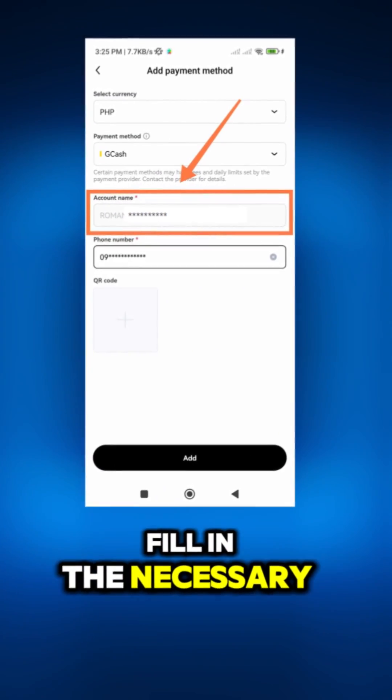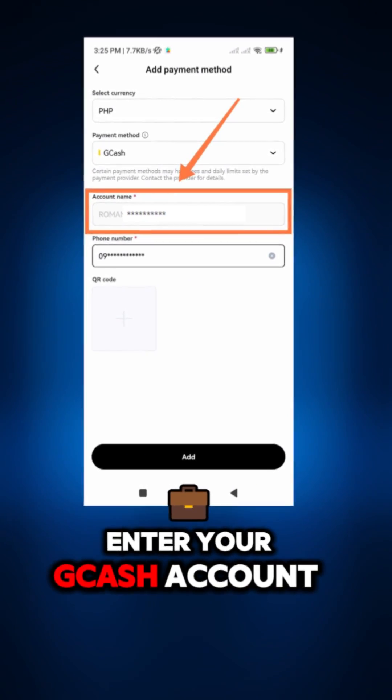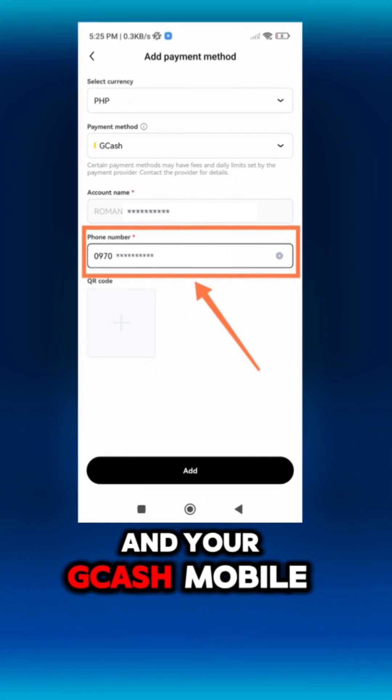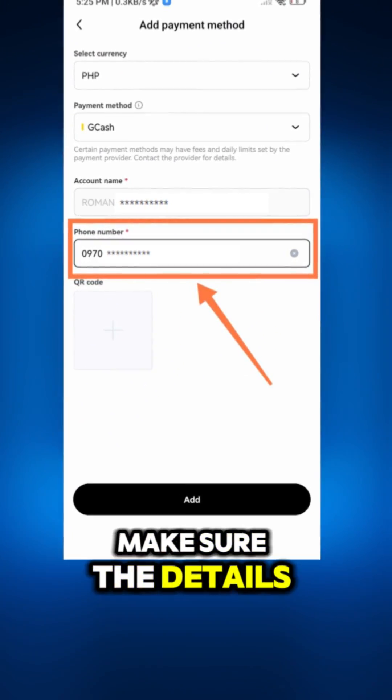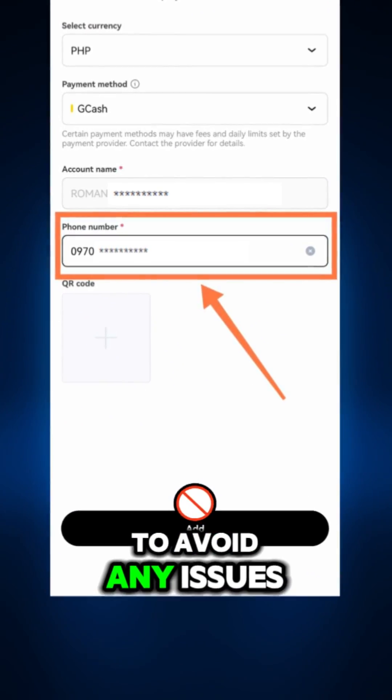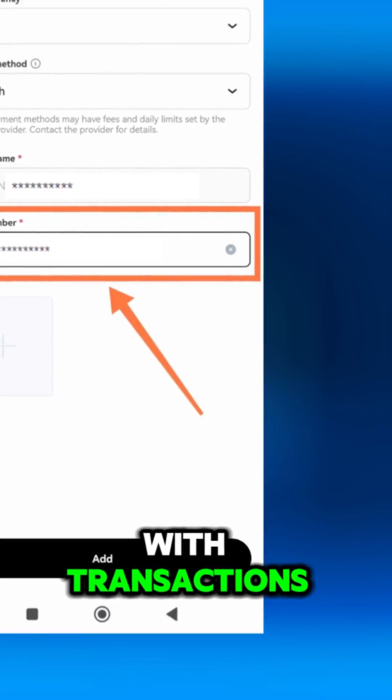Fill in the necessary details. Enter your Gcash account name and your Gcash mobile number. Make sure the details are correct to avoid any issues with transactions.